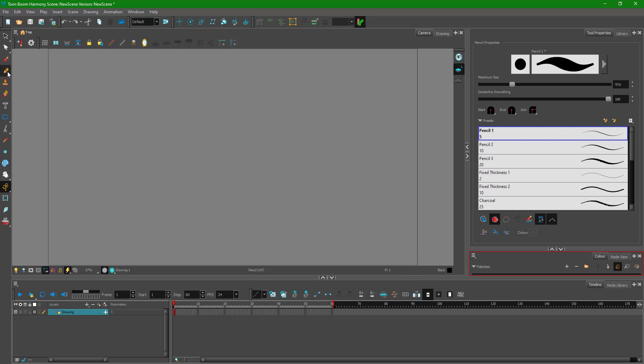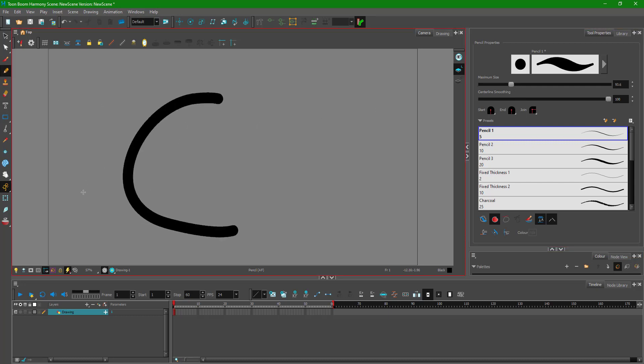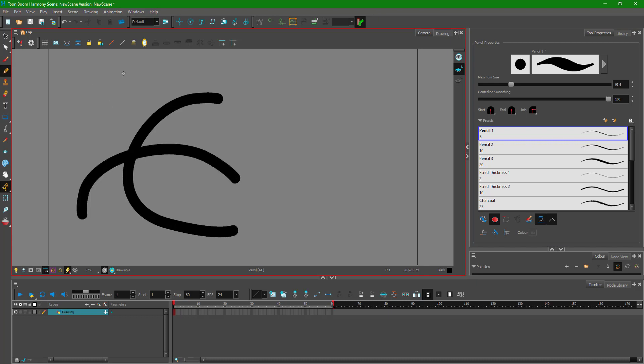For that I'm going to go over to the pencil tool. I have a brush size chosen right here, so I'm just going to drop some random lines just like this. You can see these are the lines that I drew.